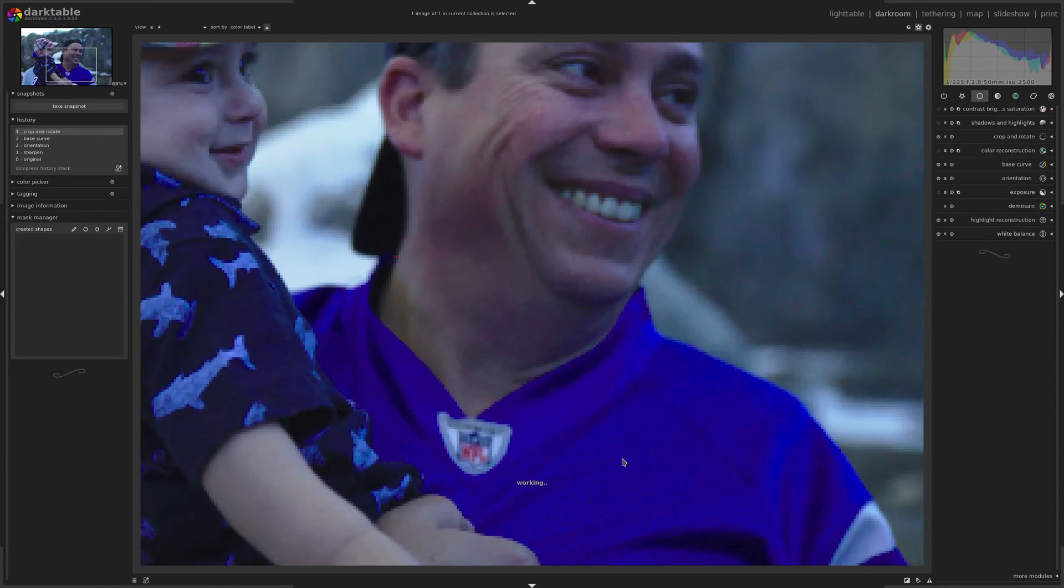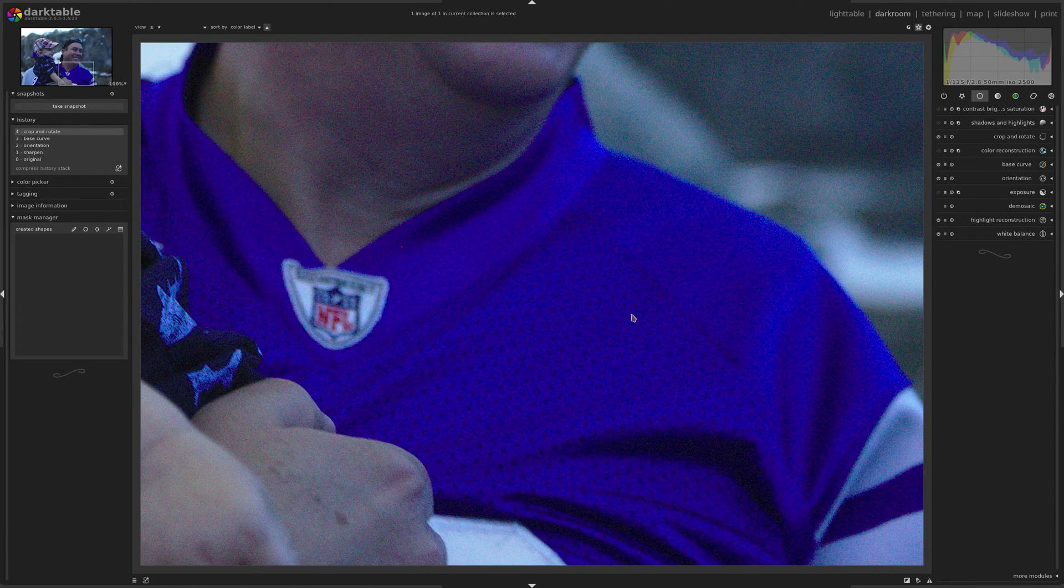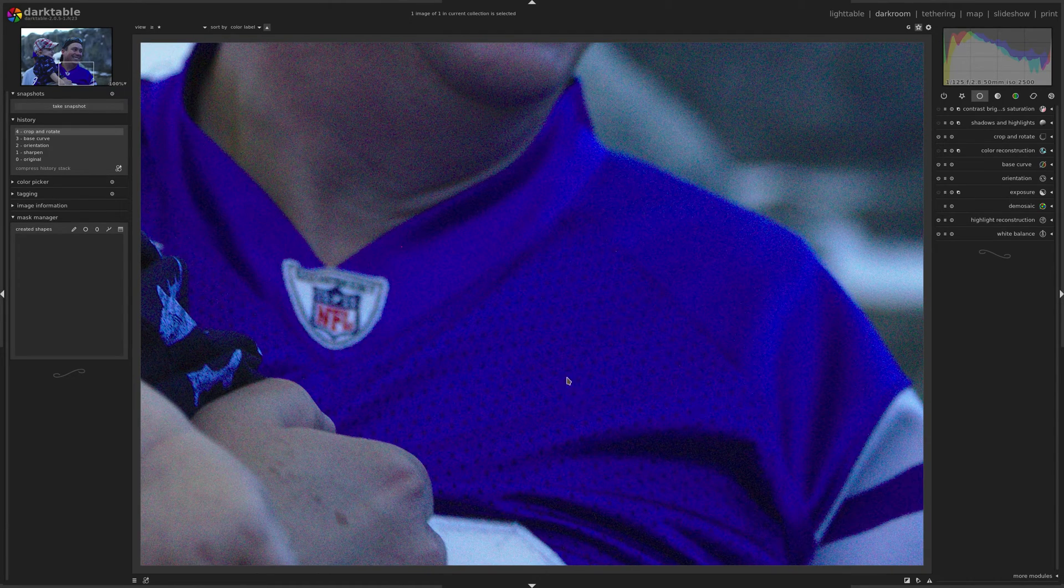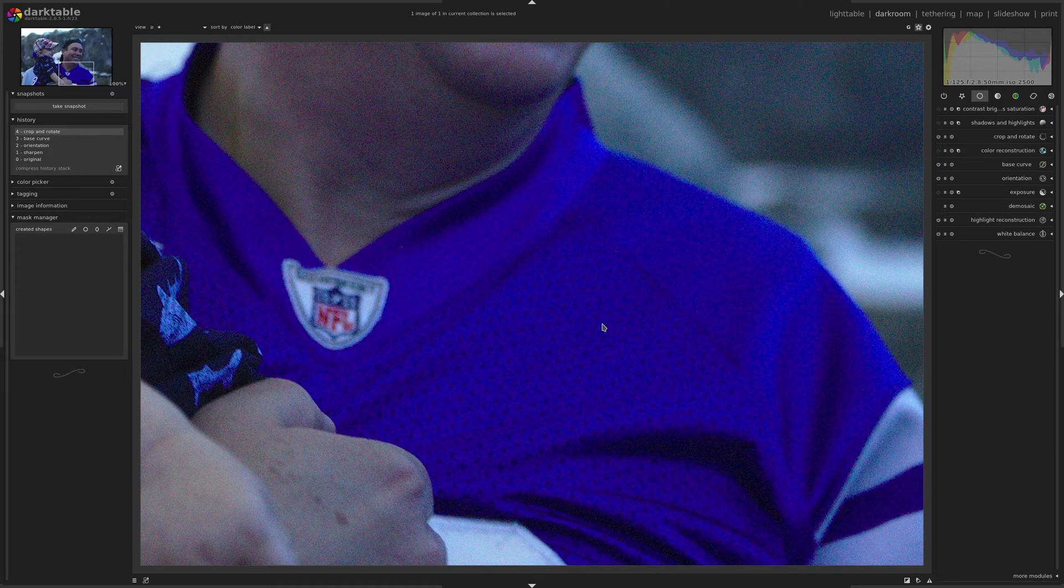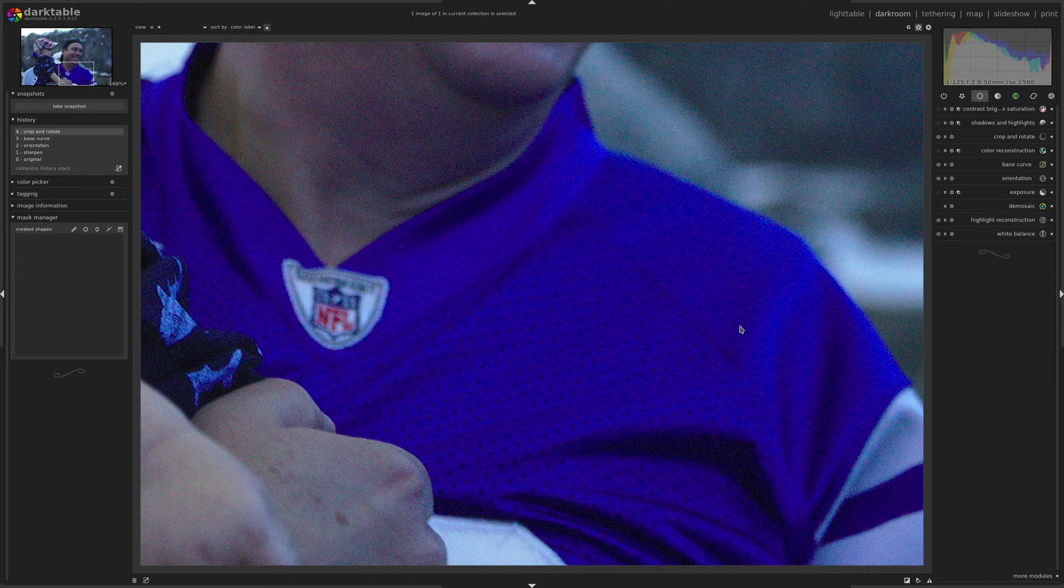So I'm going to zoom in close on this football jersey here. You can see it's very blue. And right now, obviously this photo needs a lot of work. You can see all that color noise in there. It's not a great image. It's taken in very poor lighting conditions.